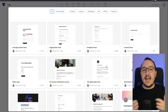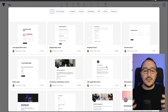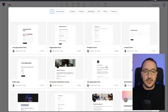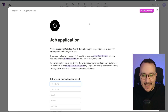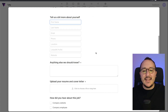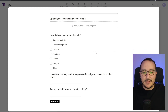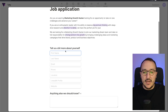Let's say that I would like to create a Tally form to get job applications. I'm going to click here, and immediately when I click on the template I get a full example of how my form is going to look like.